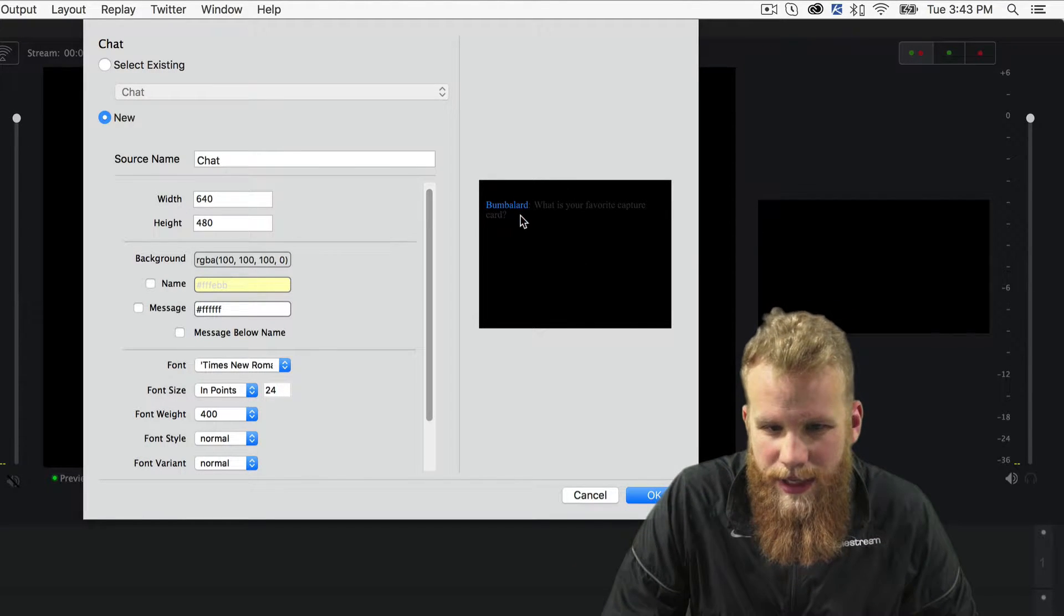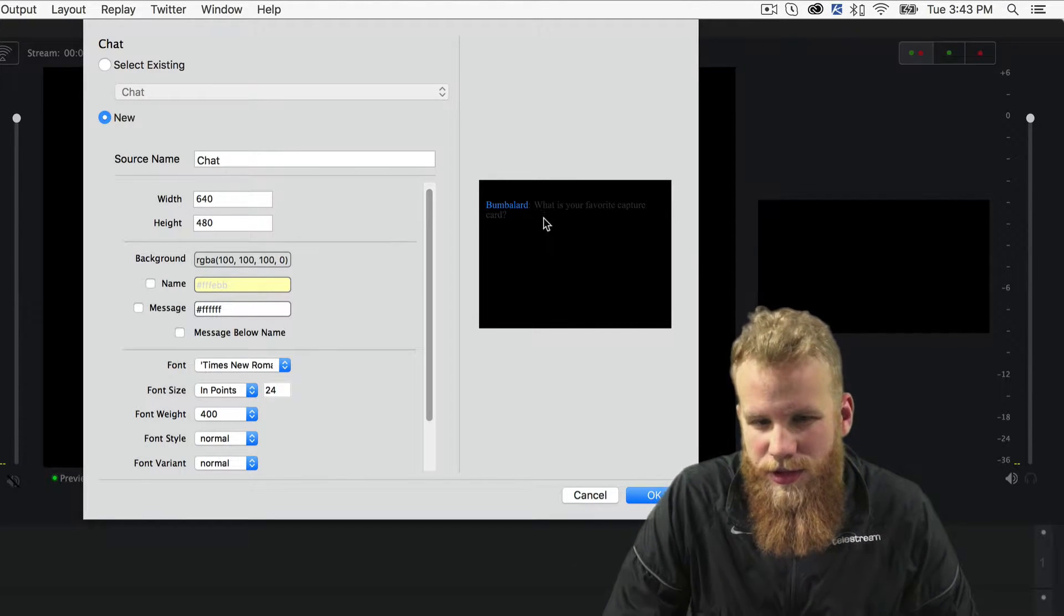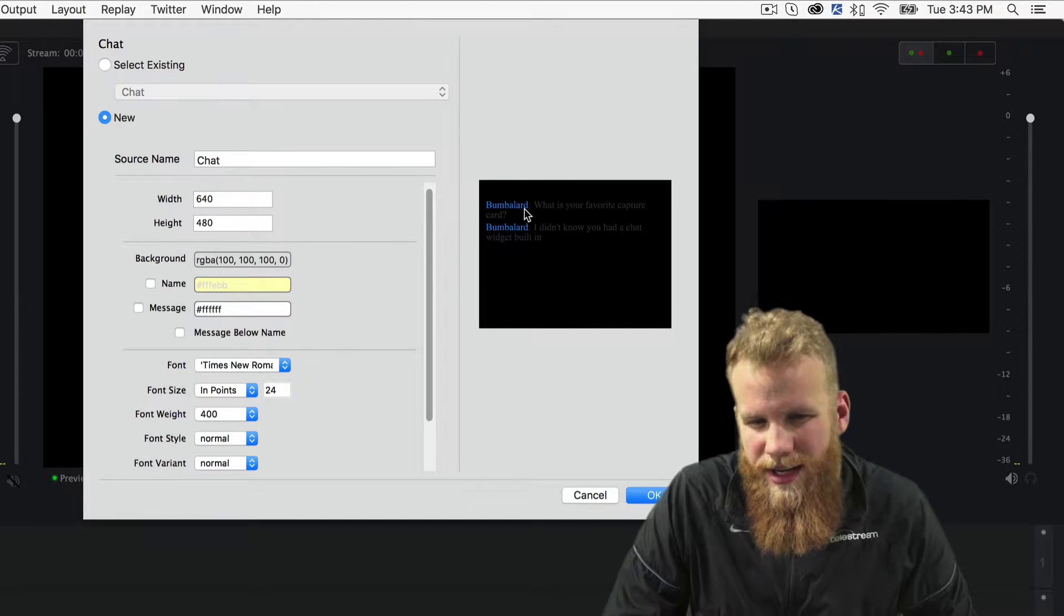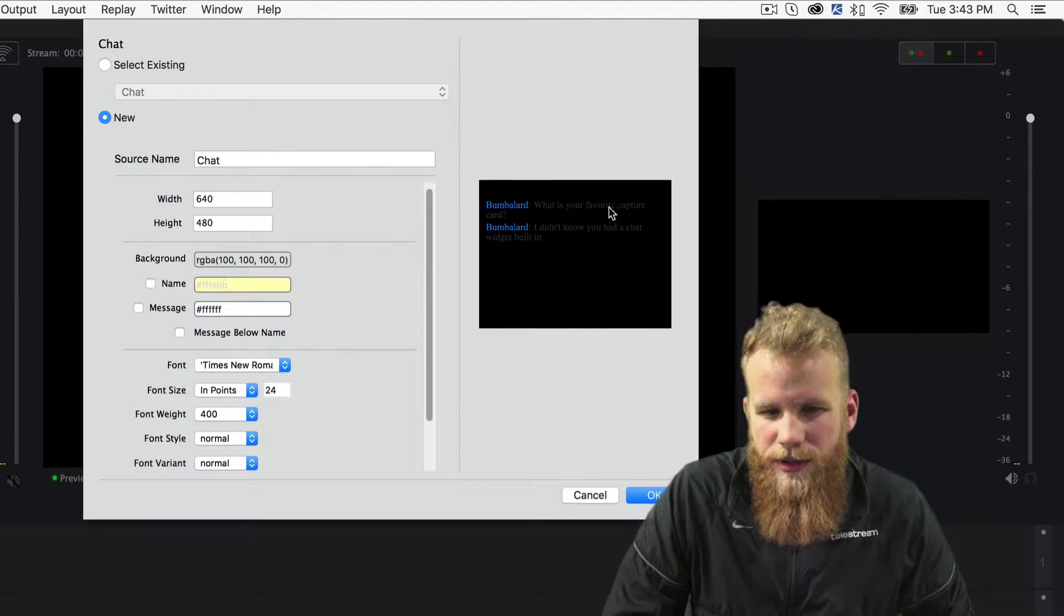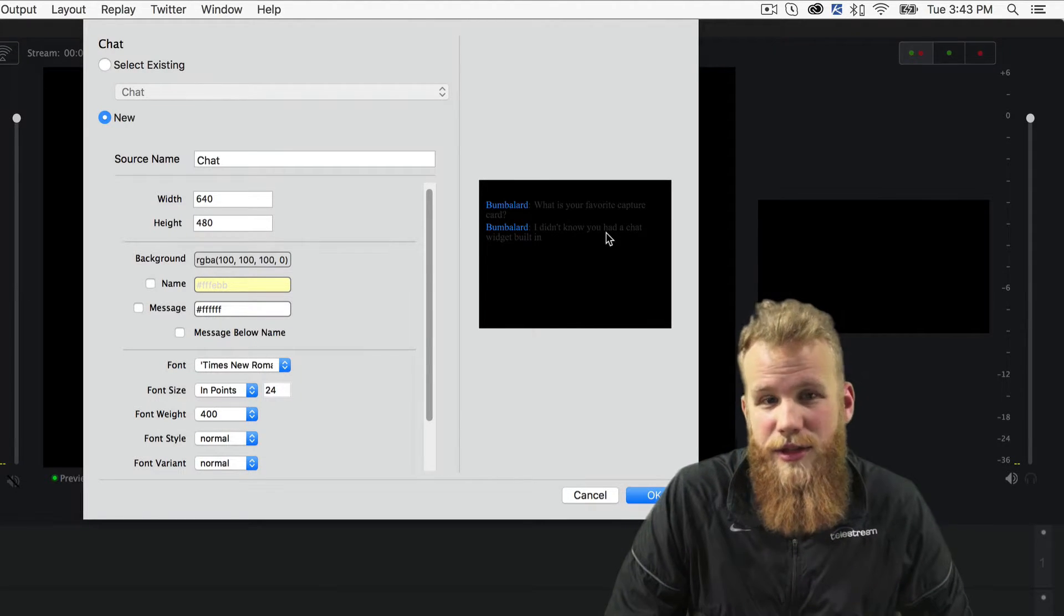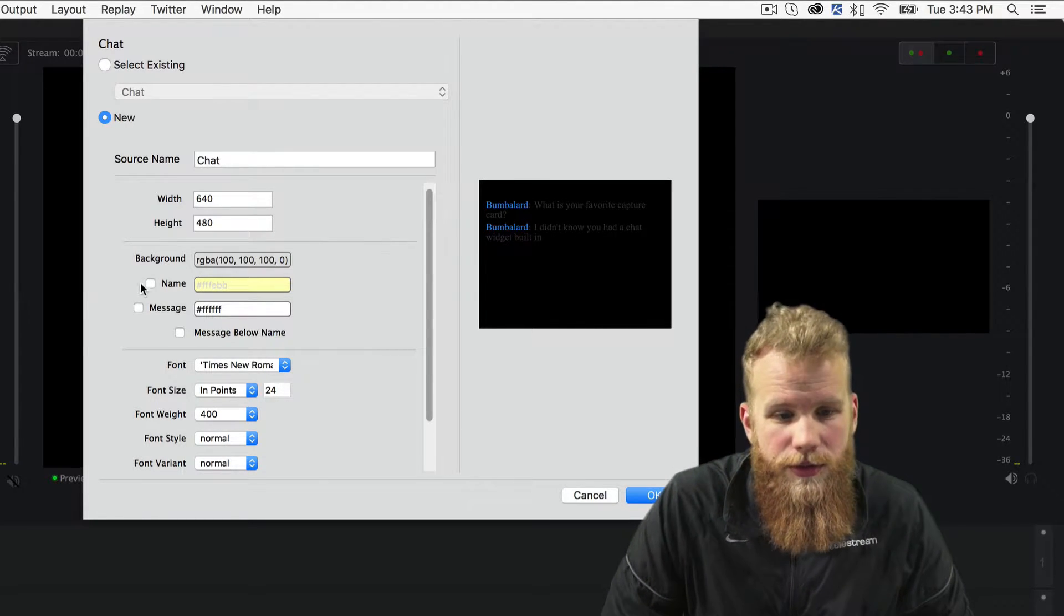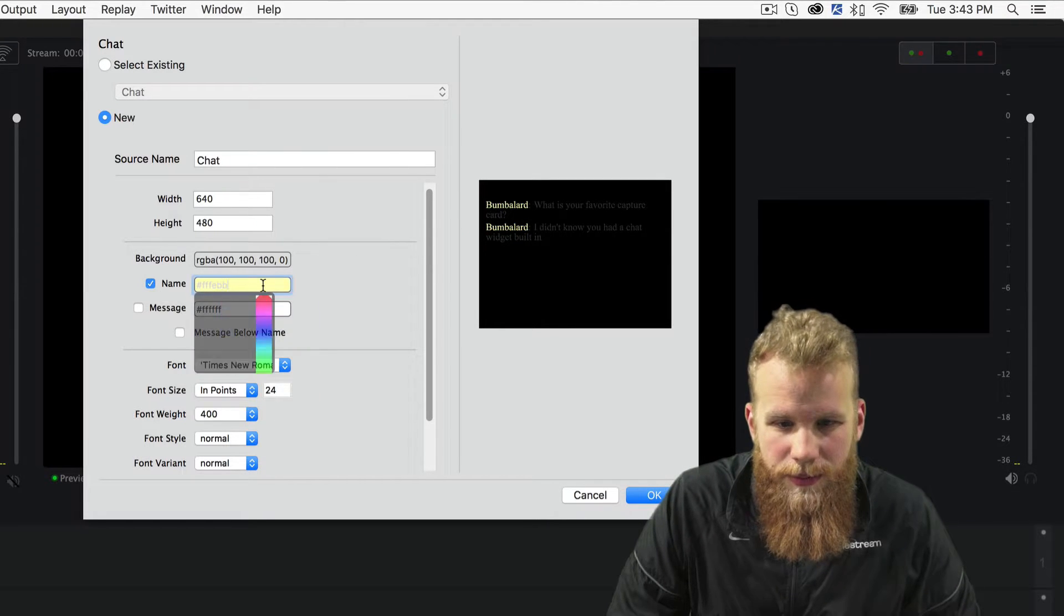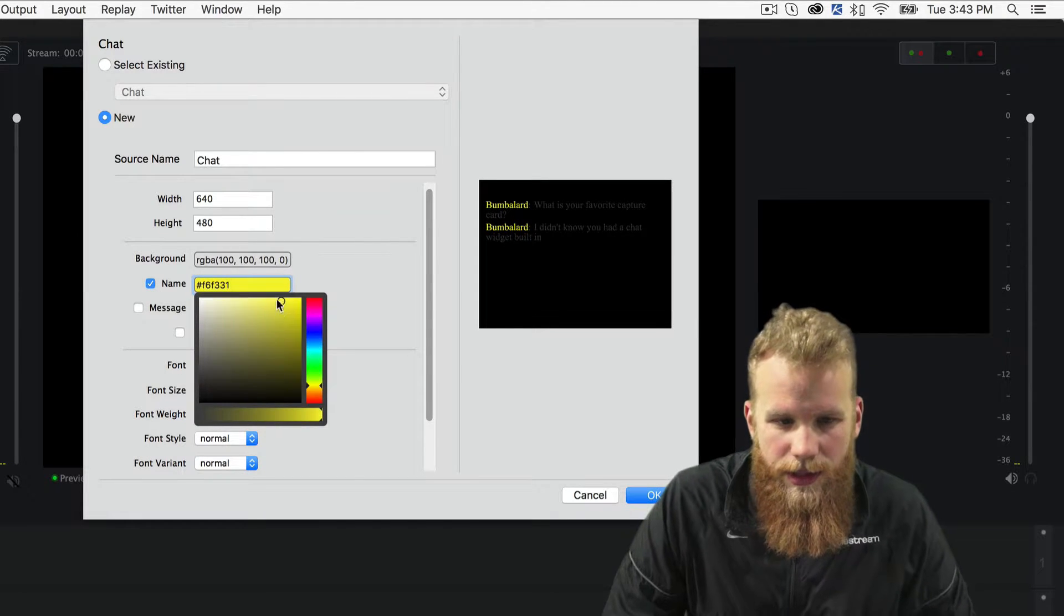But as you can see my image here, the name is kind of easy to see, but the chat itself is a little difficult. So I'm going to change the image name, let's make that a dark yellow.